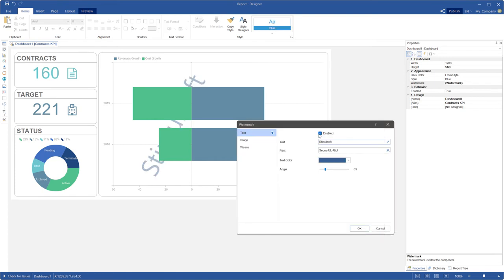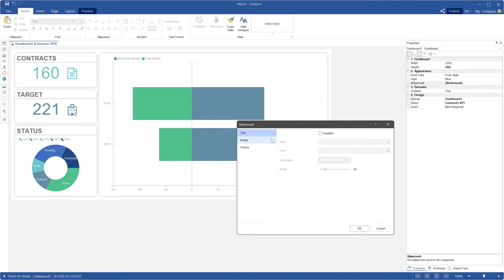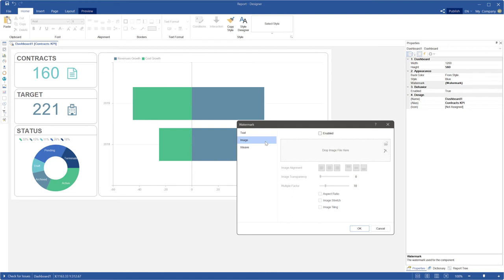Uncheck the enabled parameter to disable text display. Please take note that watermark settings will be saved. On the image tab you can specify settings of the image.